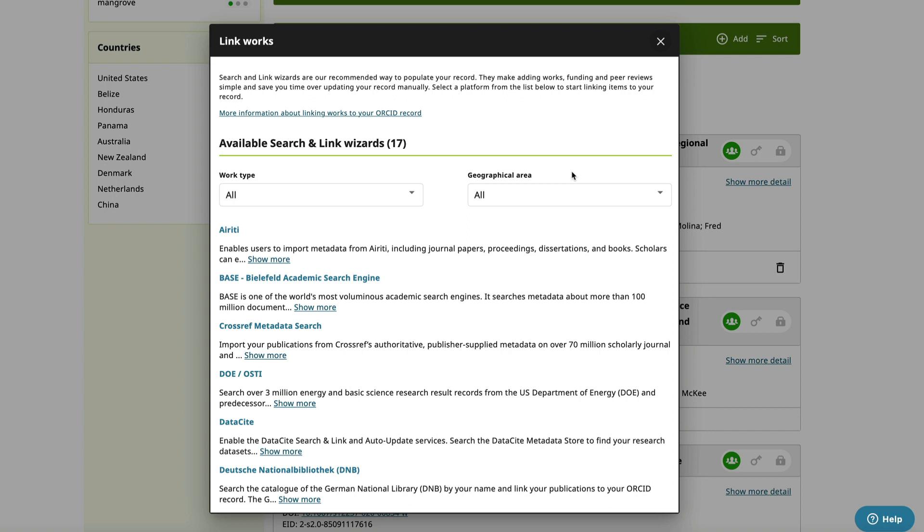But the easiest option is to search and link using one of the 17 wizards to find your publications. By linking your ORCID account to one of these wizards will automatically populate your profile with publications listed on these platforms. The two that I've linked to are Crossref and Scopus.